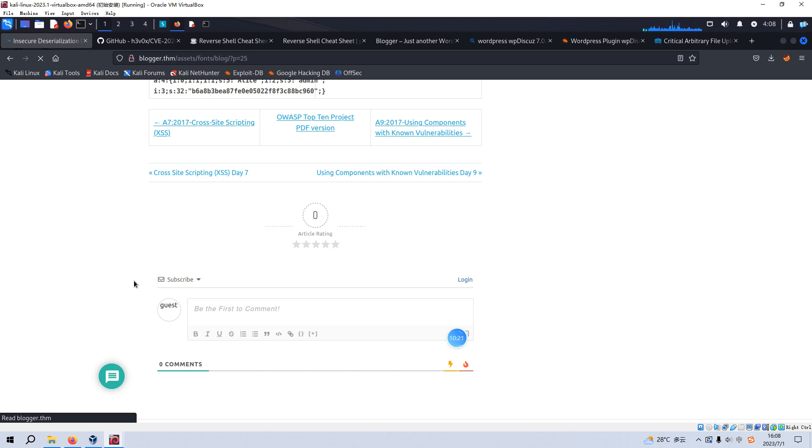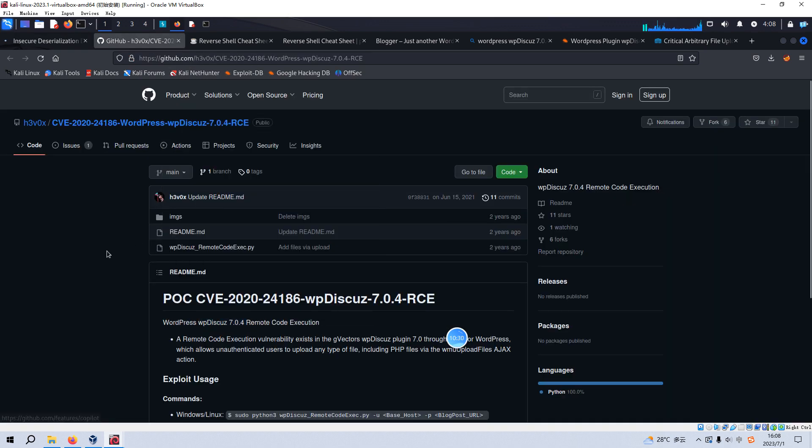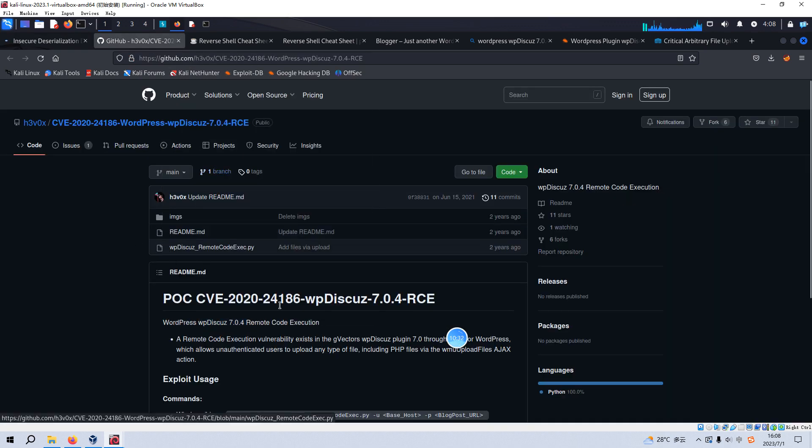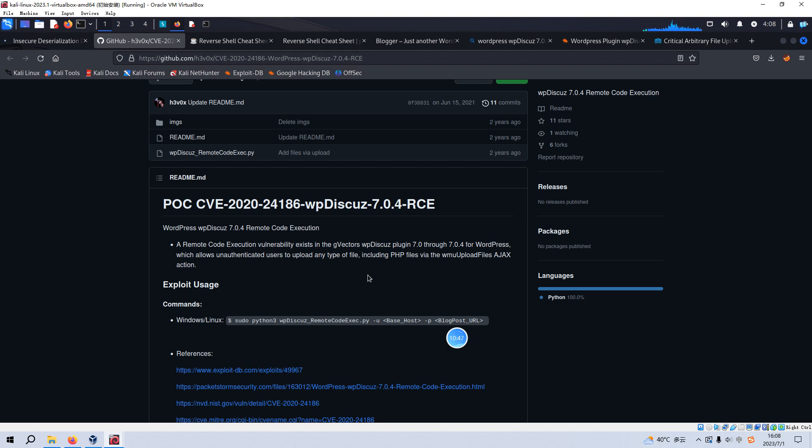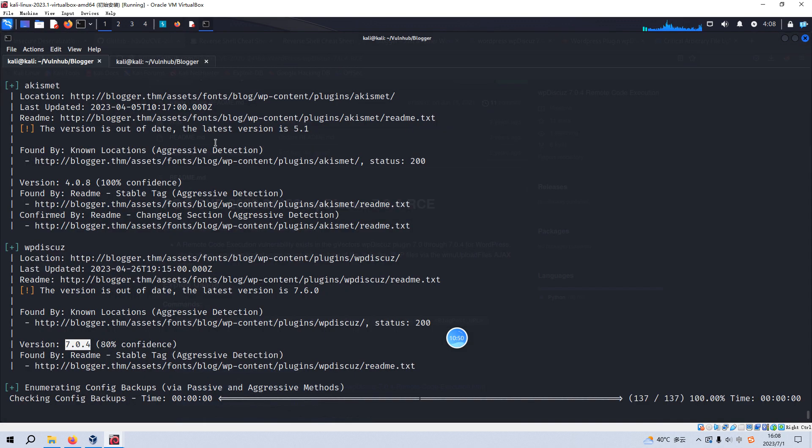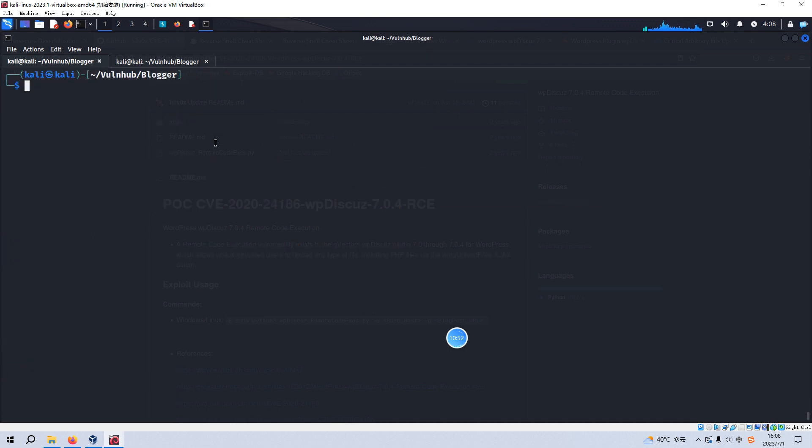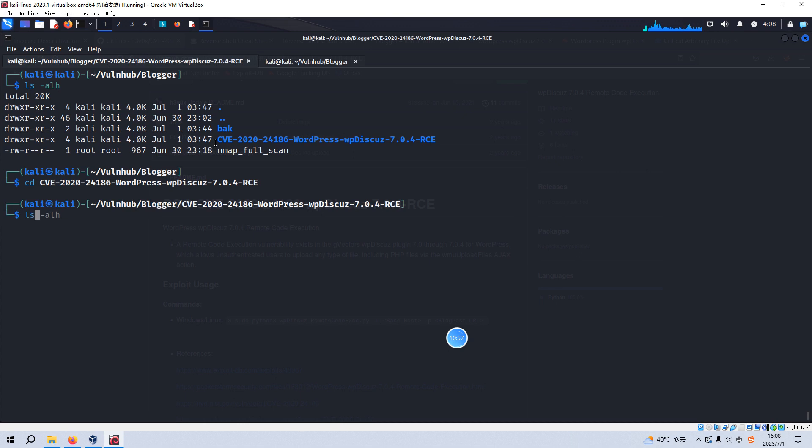And also we can use the script, like a Python script. I have already opened up this GitHub and you can git clone or download this Python script to exploit this arbitrary file upload vulnerability. I have already done that before. So now we can go back to our terminal and go to this directory.